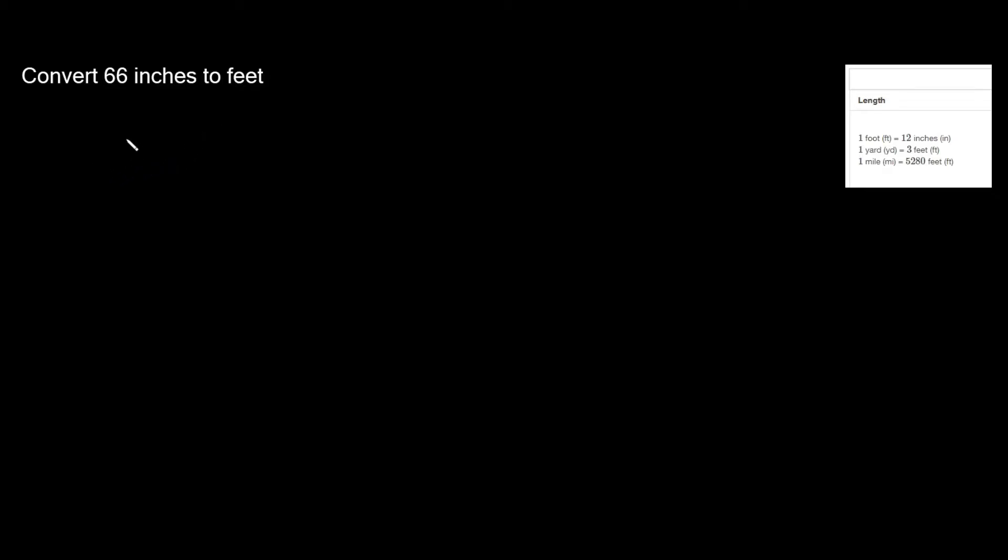The first thing you always want to write down is just what you're given. So in this problem it's giving us 66 inches. Then you're gonna multiply by a fraction, so I'll put it in parentheses. Now what goes in your fraction?